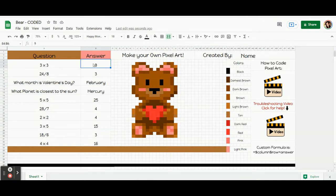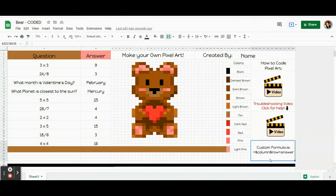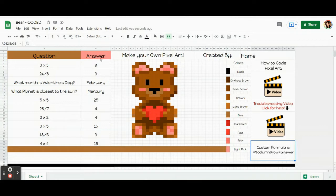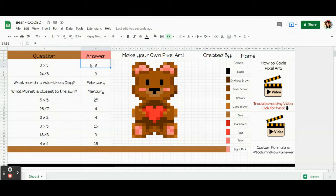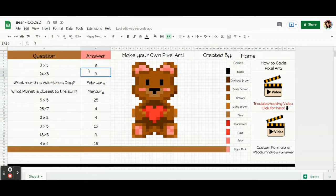And here's what the code actually looks like. So it's all those things I just said but with a couple symbols in it. Equals dollar sign column dollar sign row equals answer. For example, the code for this one is going to be equals dollar sign B dollar sign 4 equals 9. This one will be equals dollar sign B dollar sign 7 equals 3. And that's the code that we're going to write.